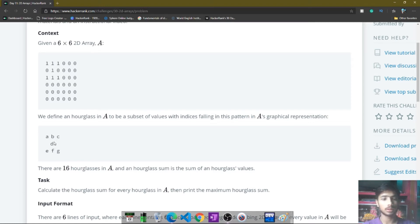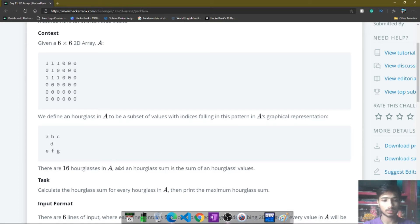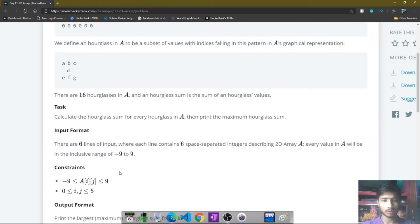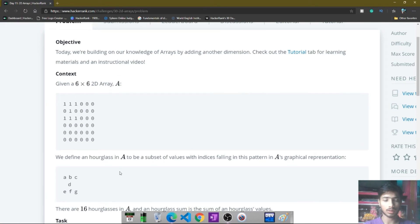The hourglass pattern consists of elements A, B, C on top, D in the middle, and E, F, G on the bottom — this pattern is called an hourglass. In this 6x6 2D array you simply get 16 hourglasses. You calculate the sum of each hourglass and then compare them with each other.